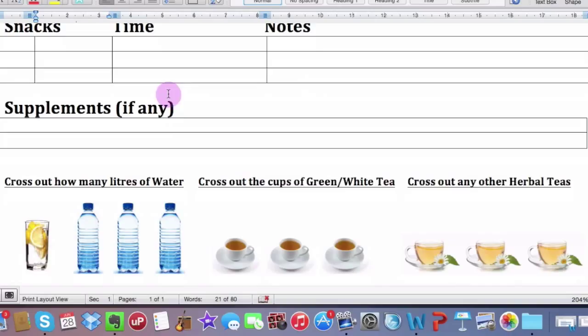This is made for, to be honest with you, the guys that are on either my physical program or any of my online programs or the 30-day program. It all depends. It's the same bog standard form that we use.